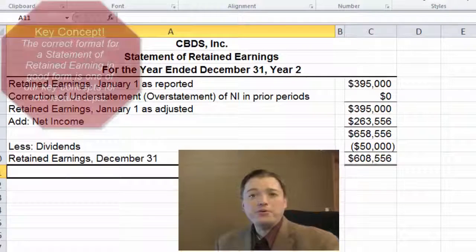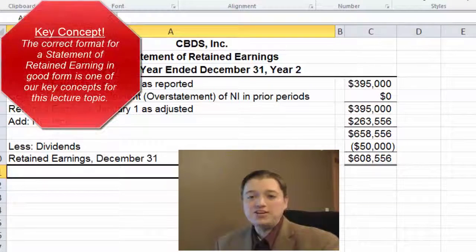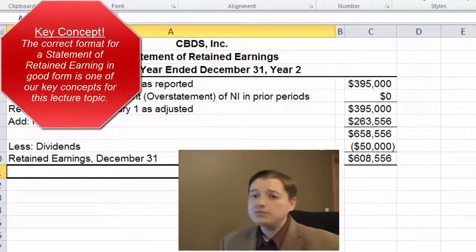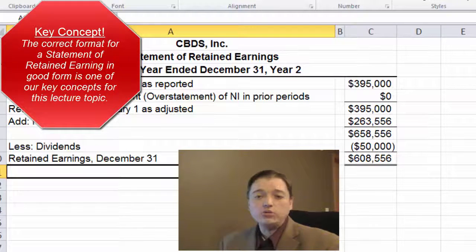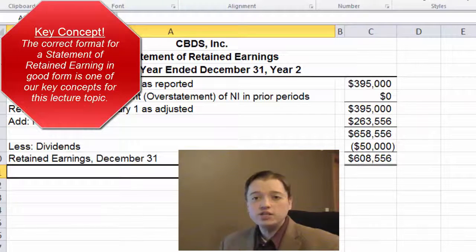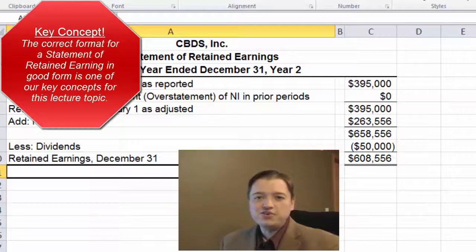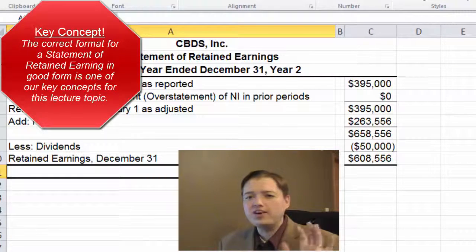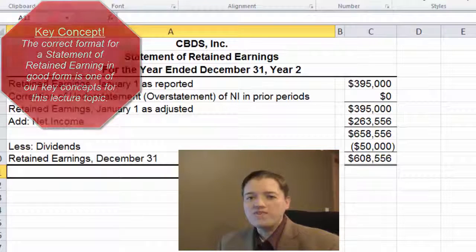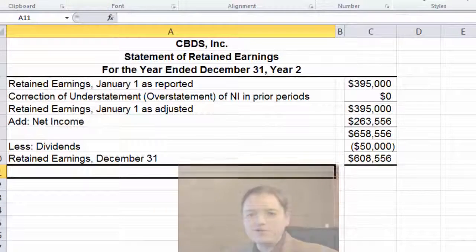That's all there is to a statement of retained earnings. Now this is a simplified statement — a lot of publicly held companies will actually report a statement of stockholders' equity, which is much more involved. But for now, I think this is as far as we need to go; we have to leave some of the fun for more advanced accounting courses.